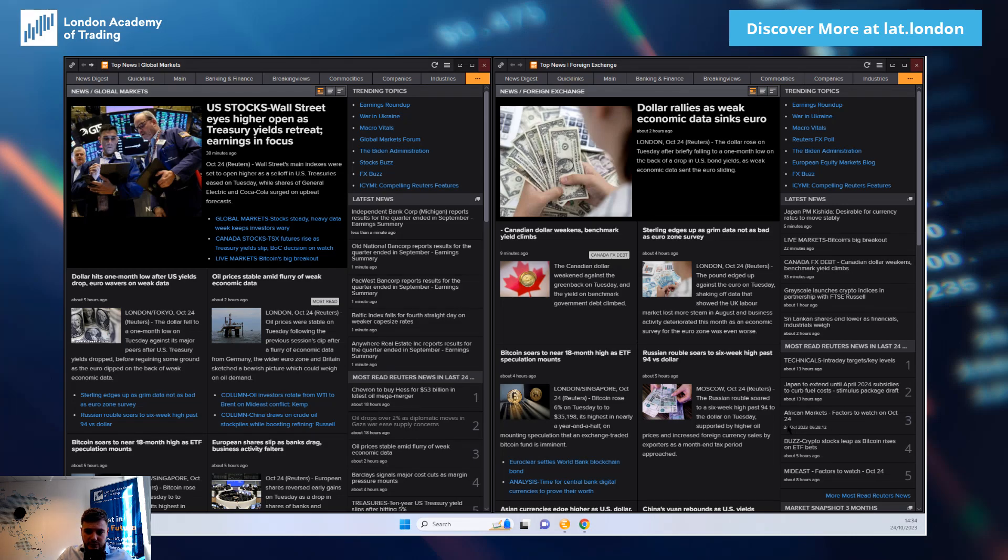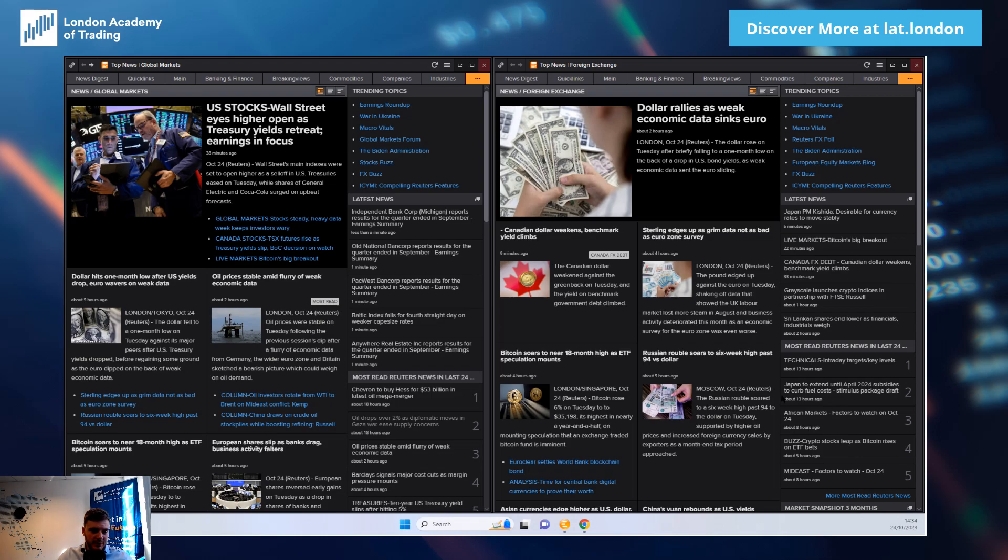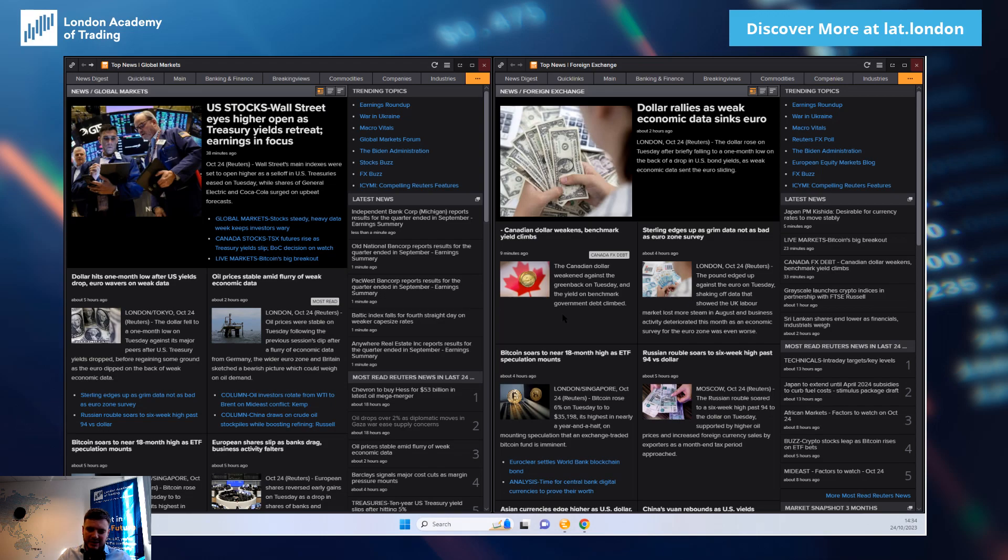All right then, good afternoon folks. We head into US trade on Tuesday the 24th of October. We'll have a look across markets to see what is going on. Really there's a lack of fresh headlines, a bit light on the economic calendar which we'll have a look at in a minute.